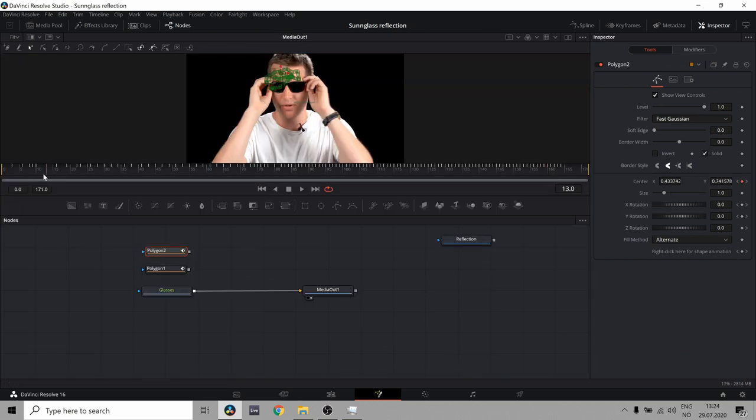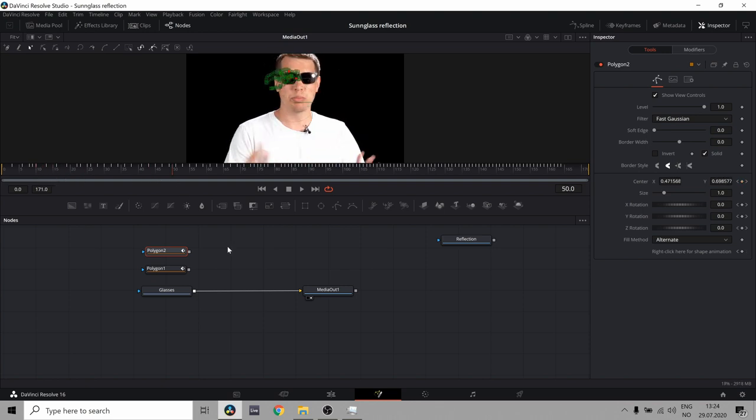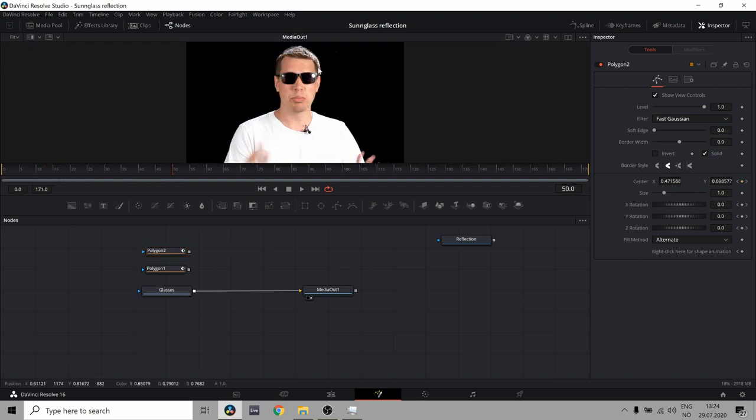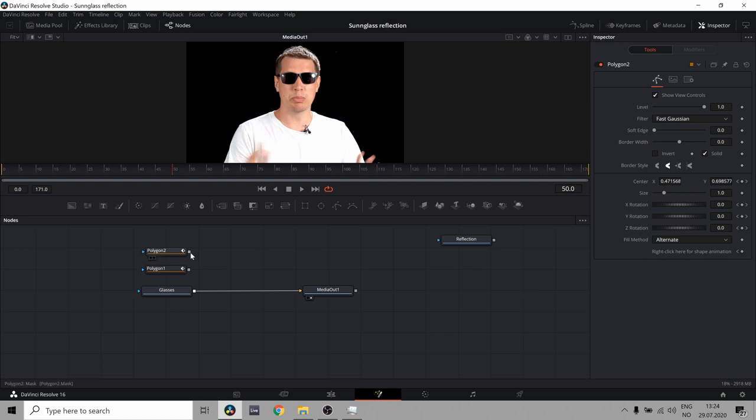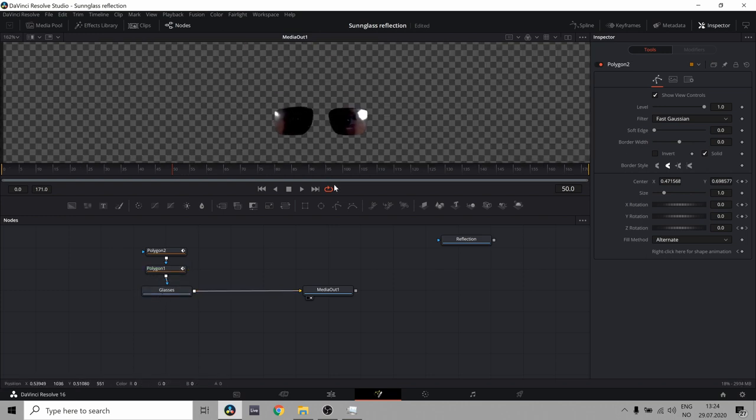So now I've done both the glasses of the sunglasses, which is great. And now it's time to actually do the effect. So let's take the output of our polygon 2, which is this eye. And add it to the first polygon. And then let's do the output of the first polygon to the alpha input of our glasses. Great. Now we can see the glasses.